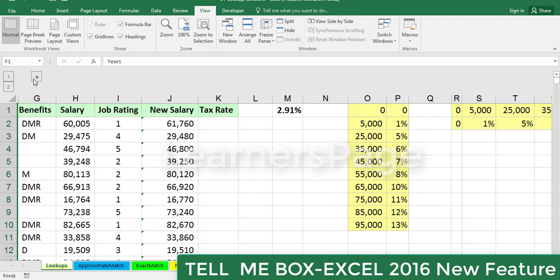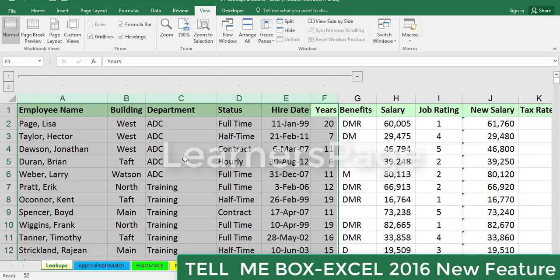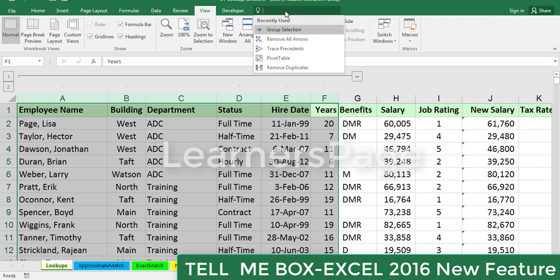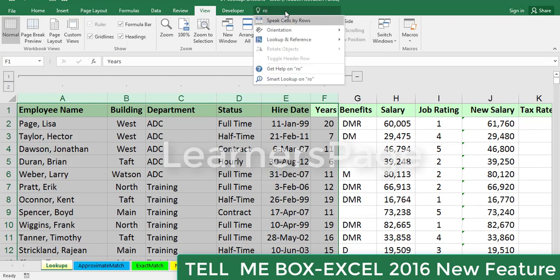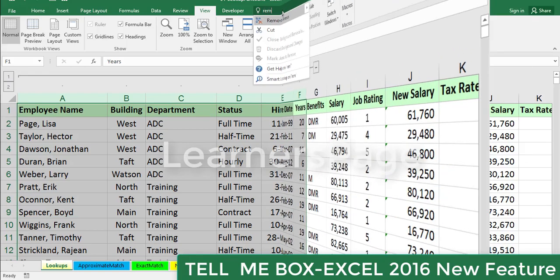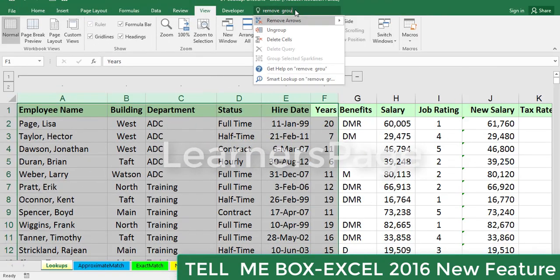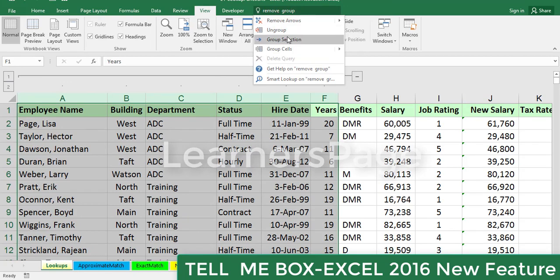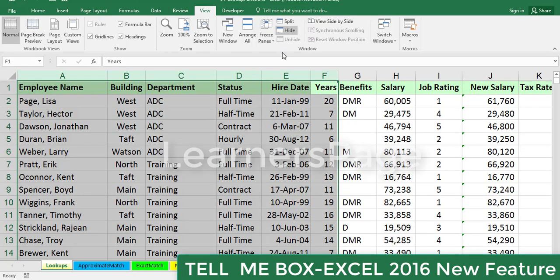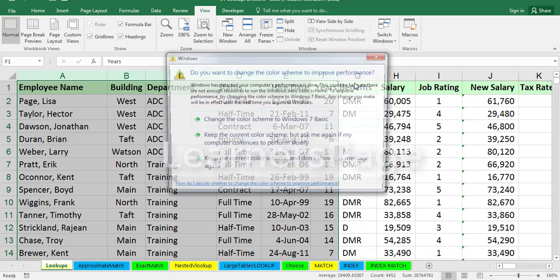And now to remove the group selection, again use the Tell Me box, remove group. Okay, ungroup. Click on ungroup, it has been ungrouped.